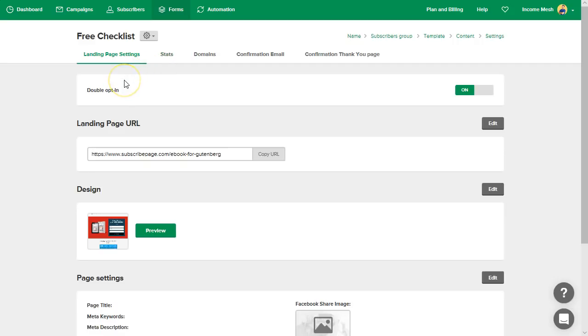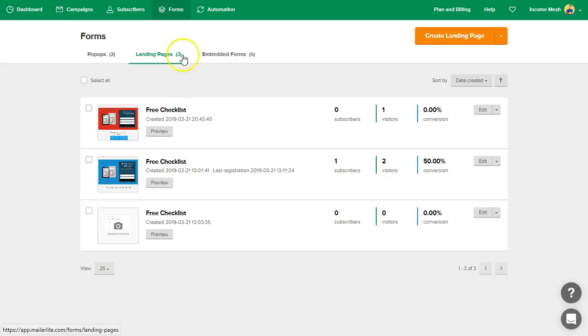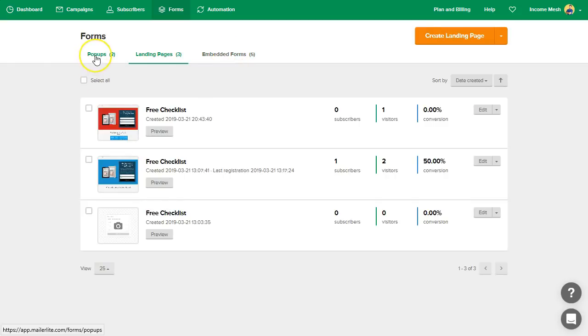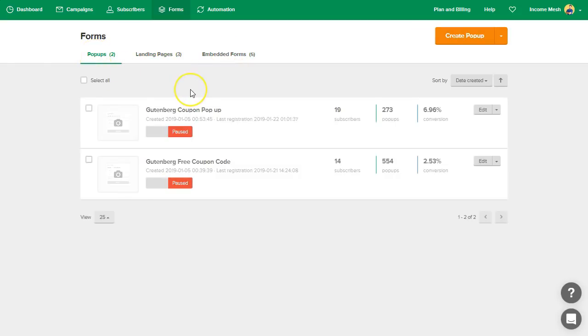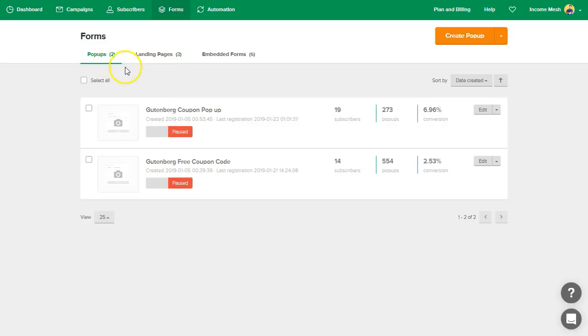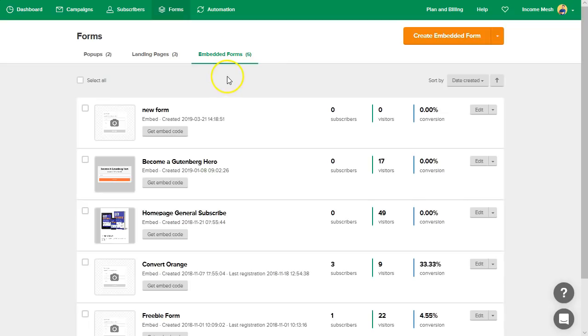What else is really important with your list building is actually embedding some forms into your website. So we'll go back to our forms here and let's take a look at the embedded forms area. And what's really cool is the popups are awesome with MailerLite. They're not as sophisticated as some WordPress plugins can get, but they give you some really good popups as well, but we'll skip over that for this one. That'll be a separate video altogether.